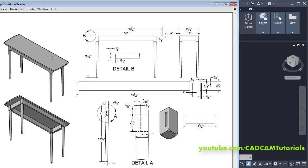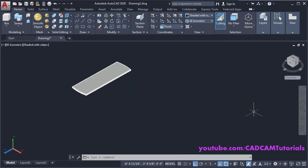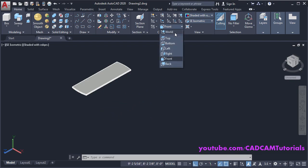This top is ready. Next is to create the legs. This is a square block of 1 and 3/4 size and the height is 4 inches. We will create a square of 1 and 3/4 size. We want to create a horizontal square — click here and choose Top UCS.